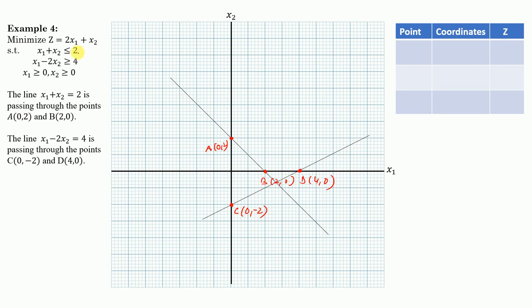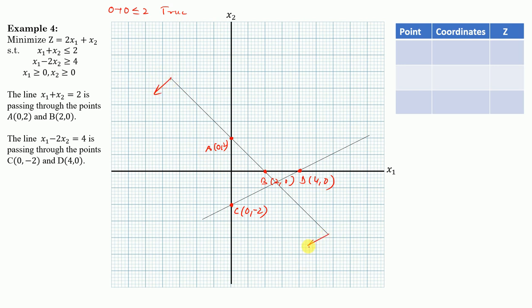Now we find the feasible region for x1 + x2 ≤ 2. Every line divides the plane into two regions. Using the test point (0, 0): 0 + 0 ≤ 2 is true, so the feasible region for this inequality lies on the side towards (0, 0). We mark this region with arrows.